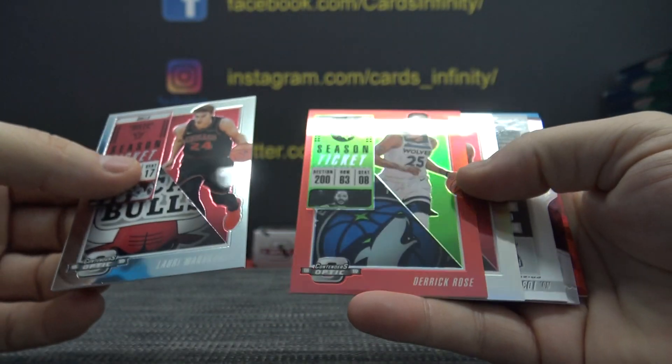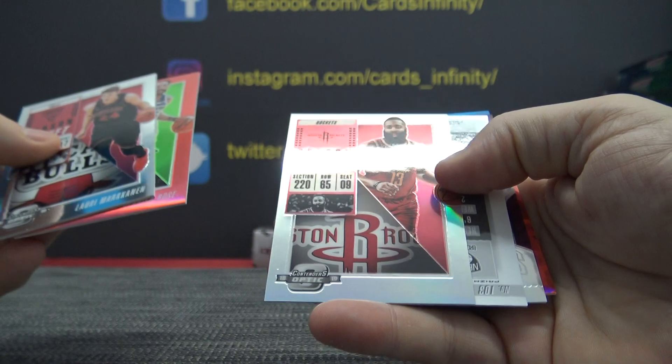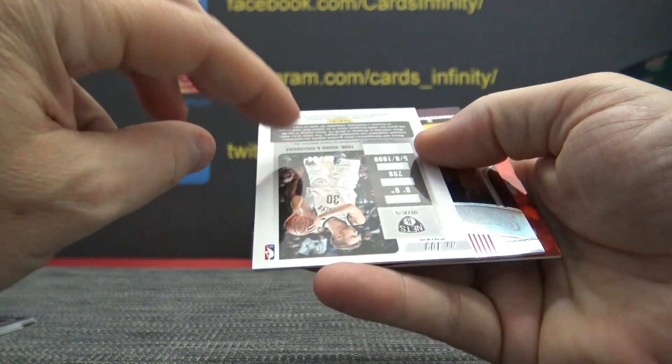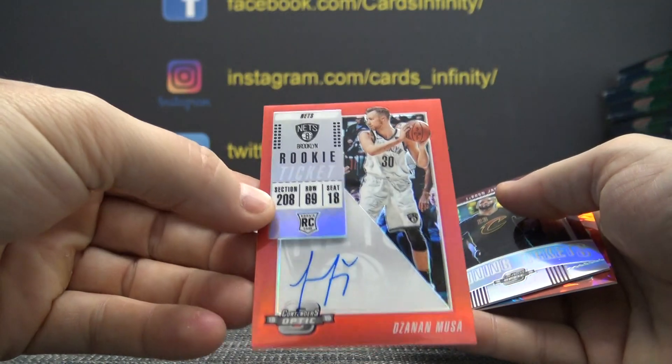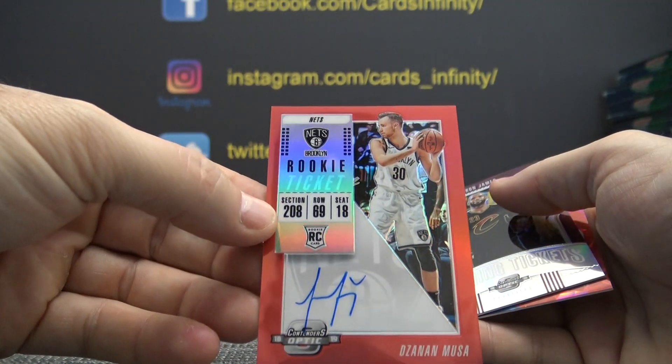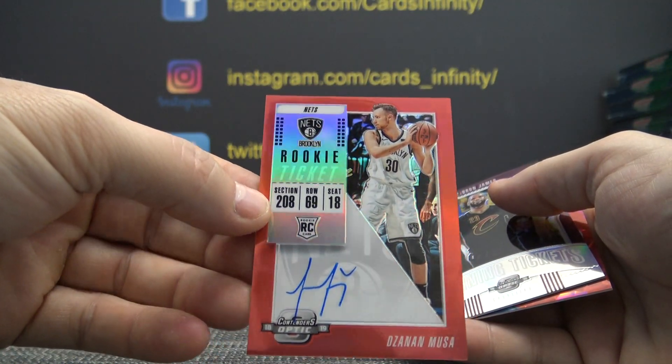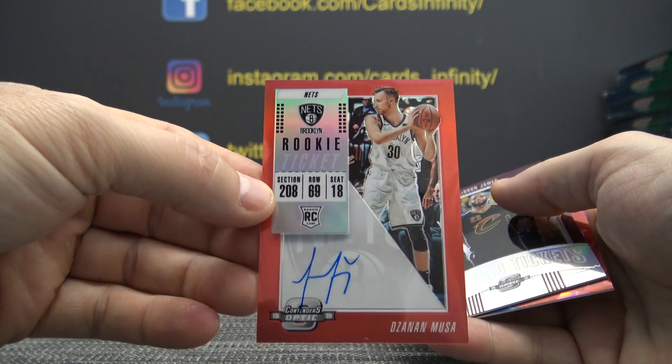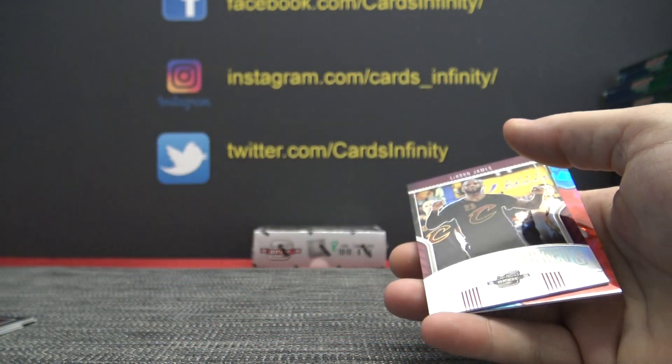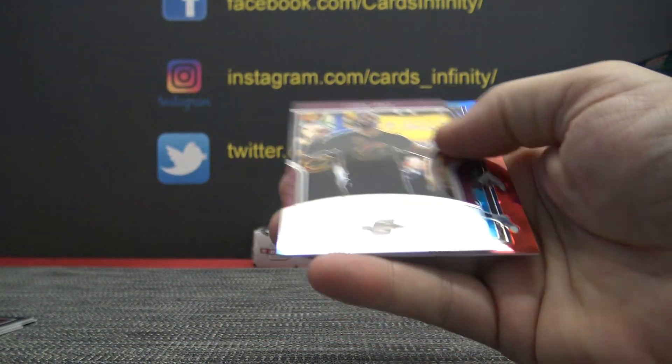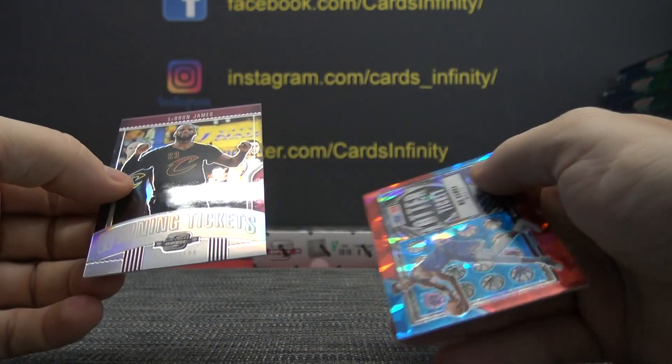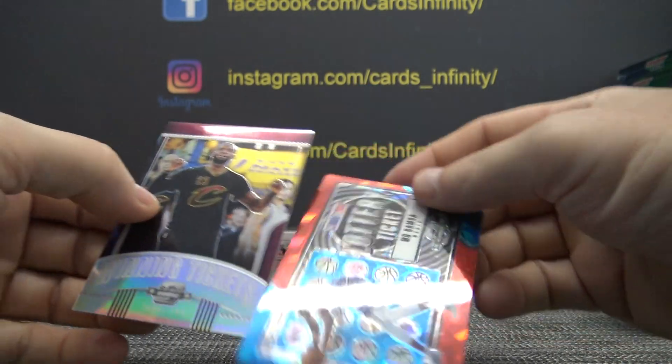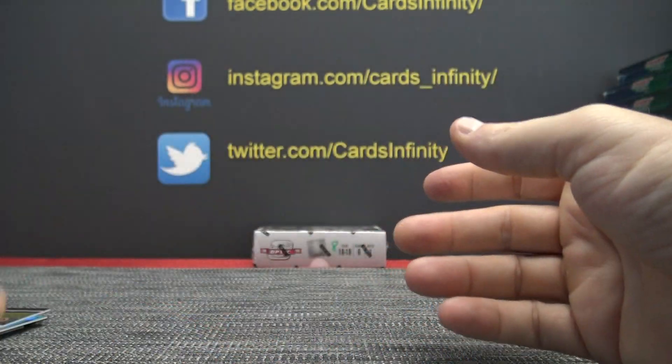We have Derek Rose, James Harden, number 299, DeZanon Moussa. It's the red version. We must get Moussa and Squirrel. Mo Bamba, LeBron.